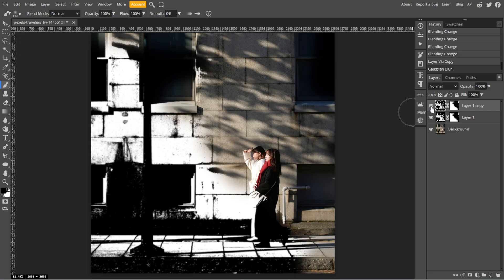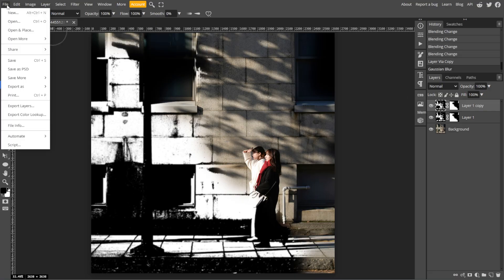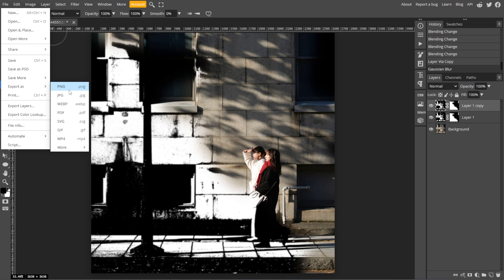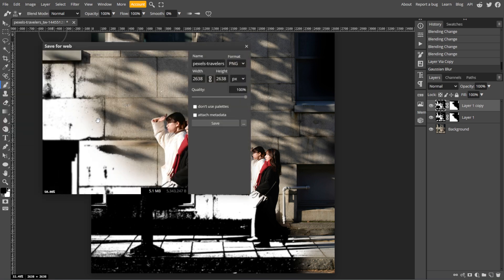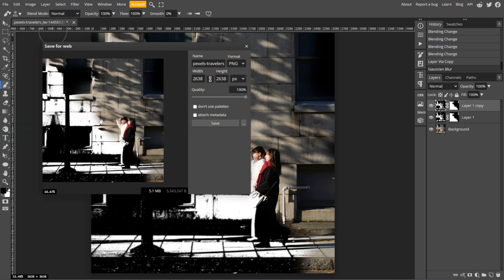And once you're satisfied, you can save your file by going to File, then Export As and choose your preferred file format. And you're done!